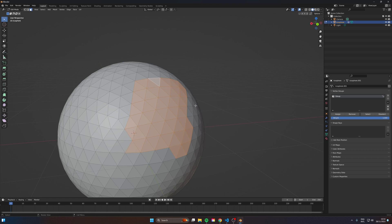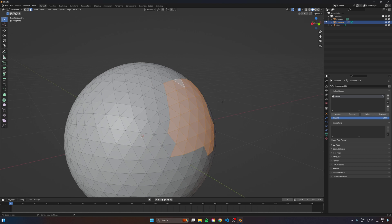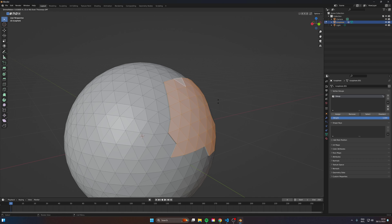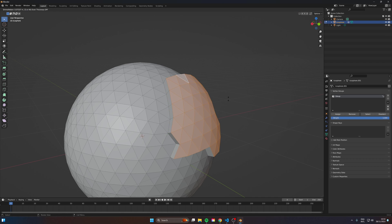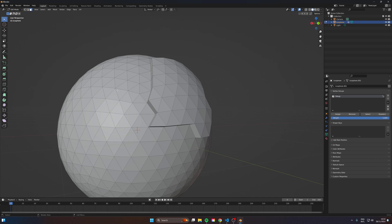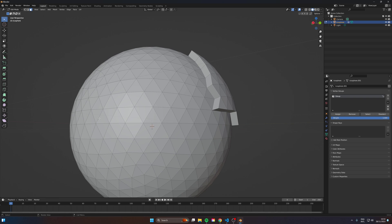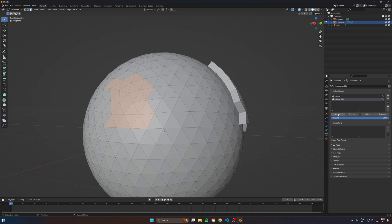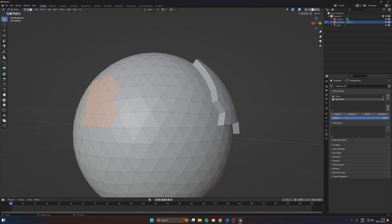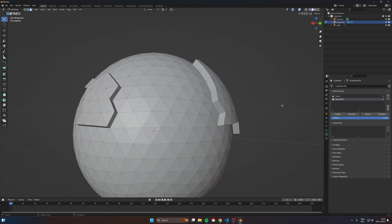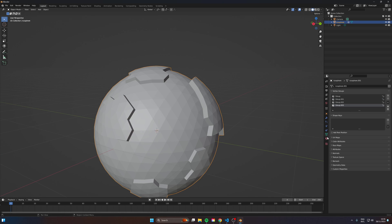Now I'm going to hit alt and E and we're going to extrude along the normals. So I'm going to repeat this step a couple more times. Again, I'm going to select a couple more here, create a new group for it, and assign it. You can rename these as well. I'm going to pull it out a tad bit and that's that.